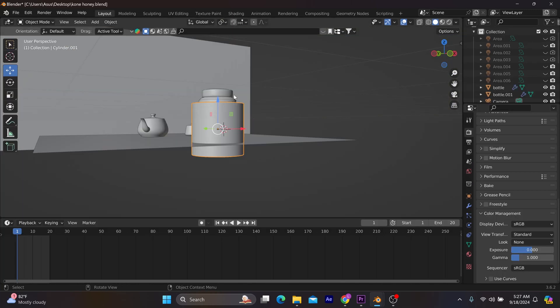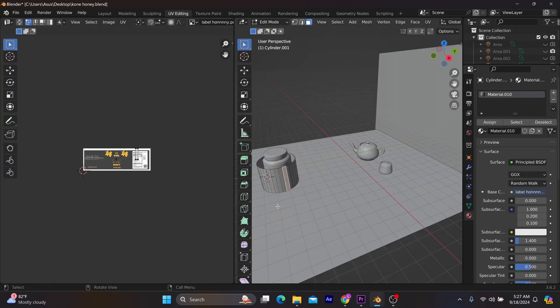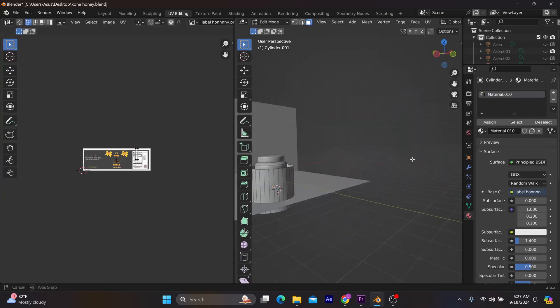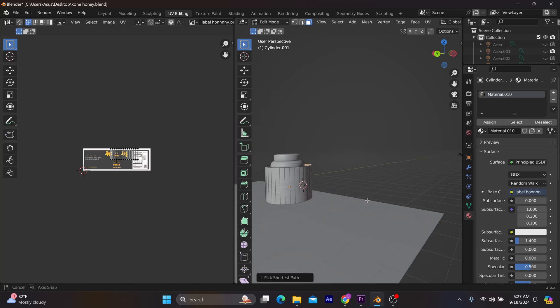Next, you go to the UV Mapping section, where you can further align your image texture to the object for better adjustments and dimensional accuracy.